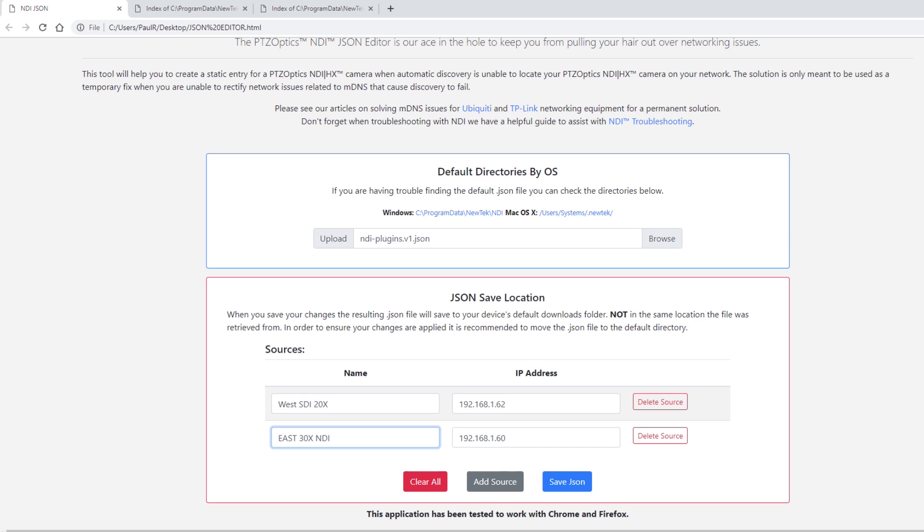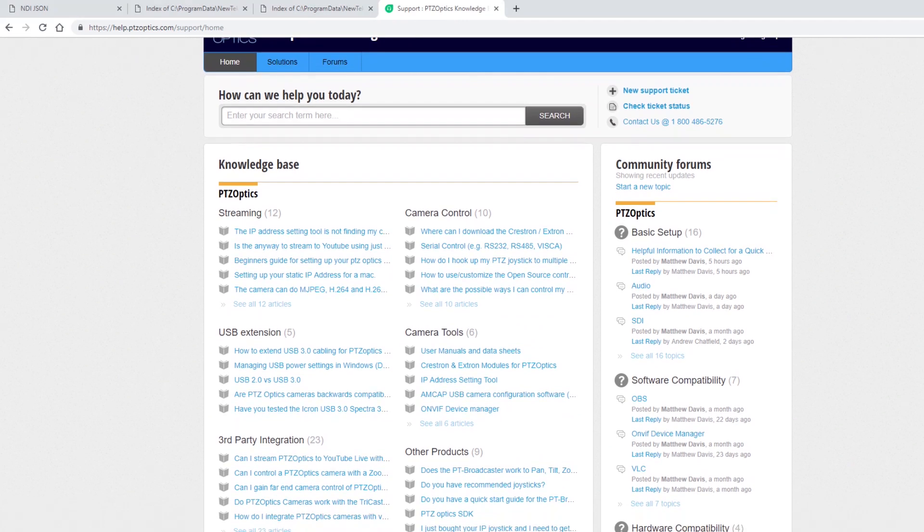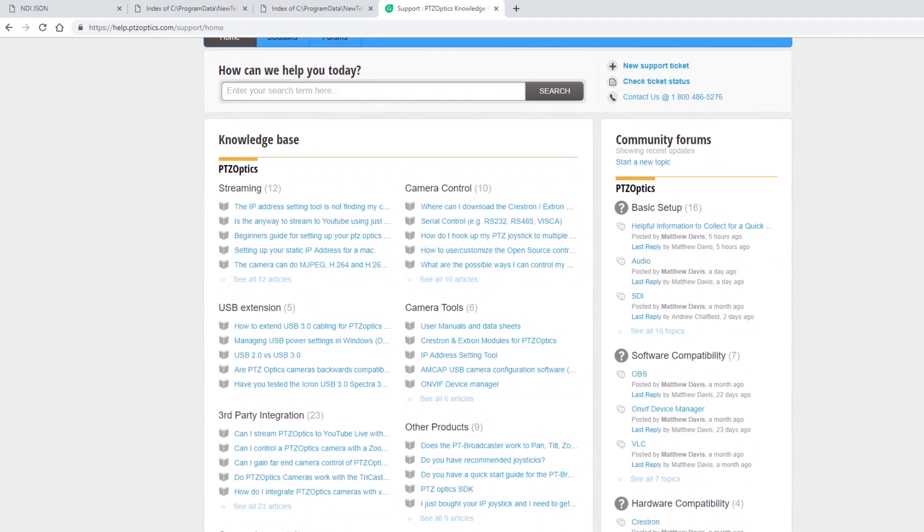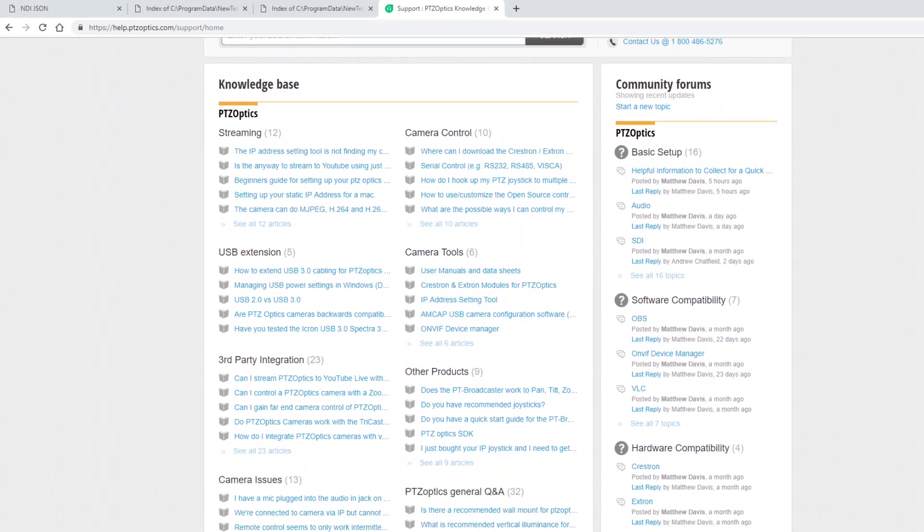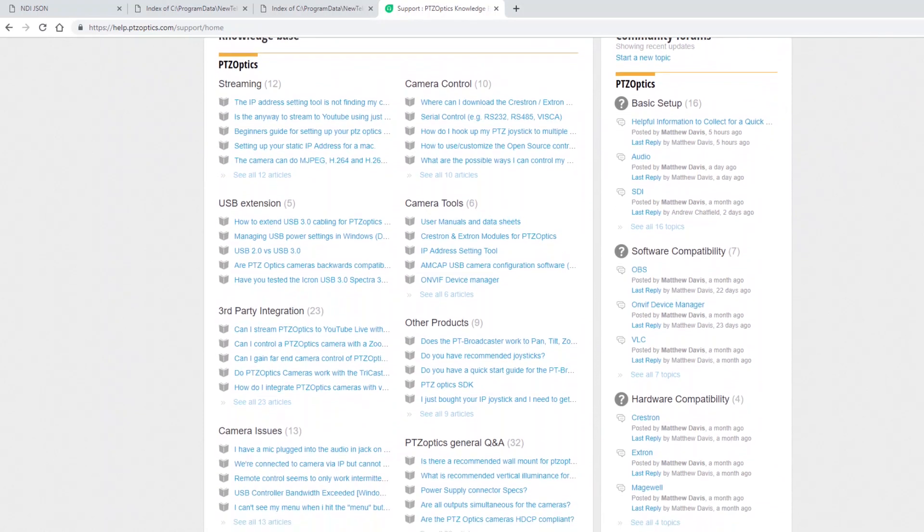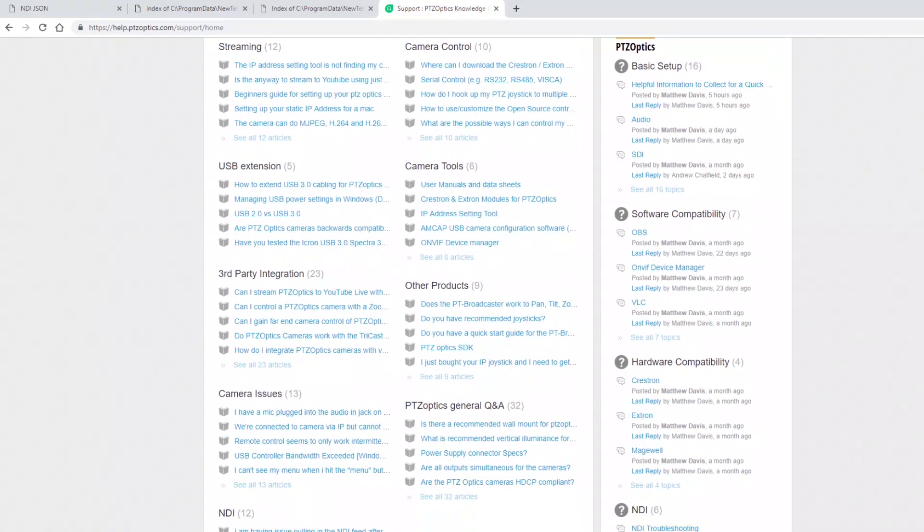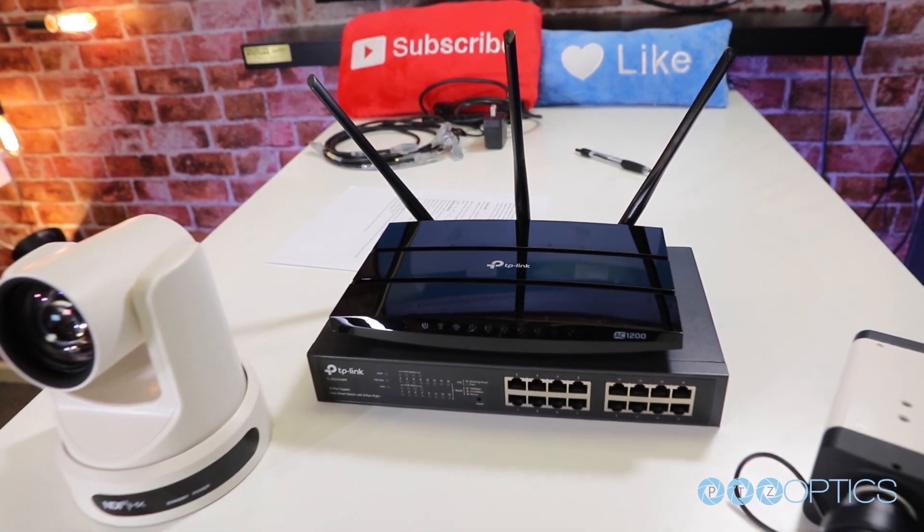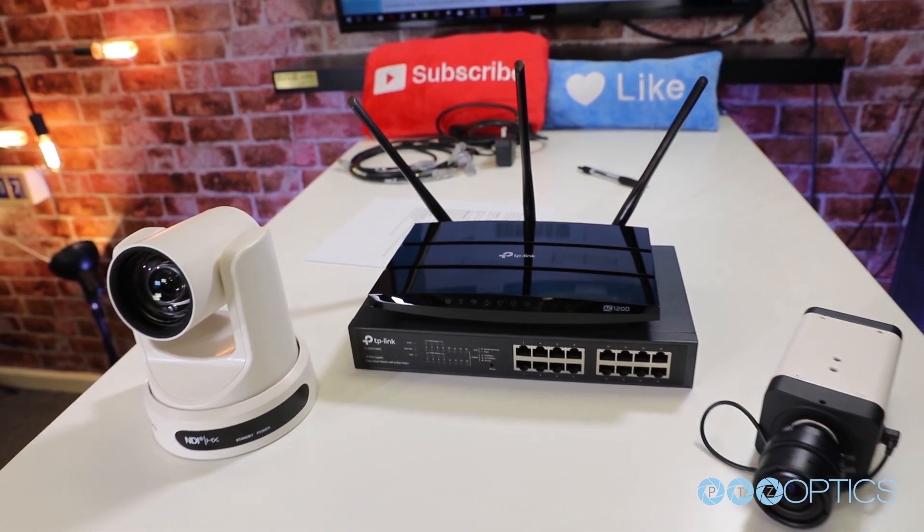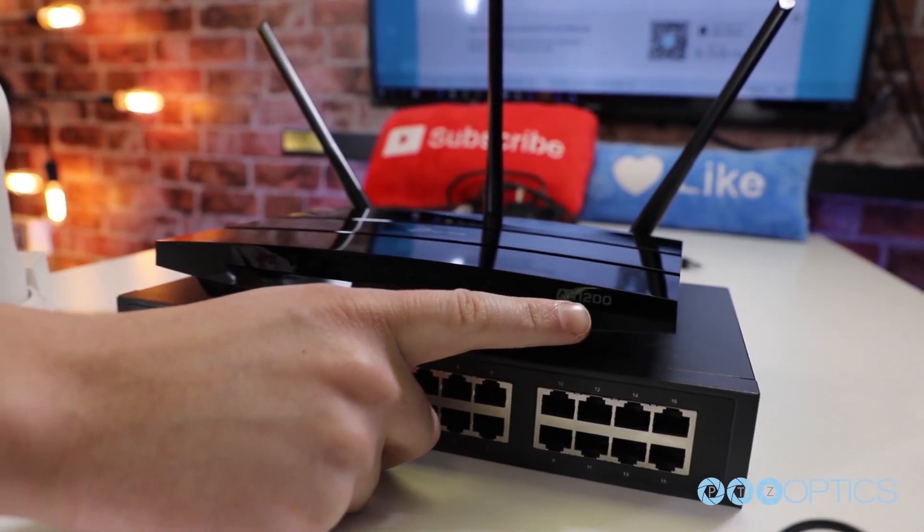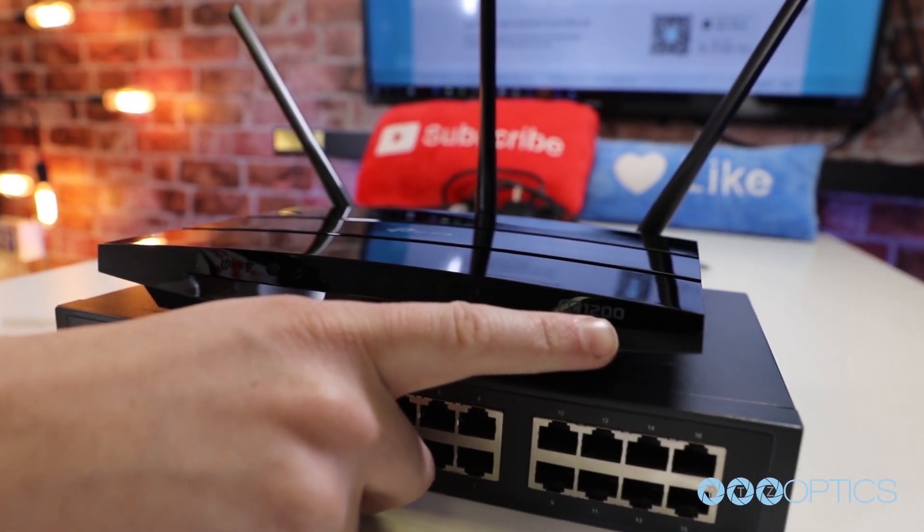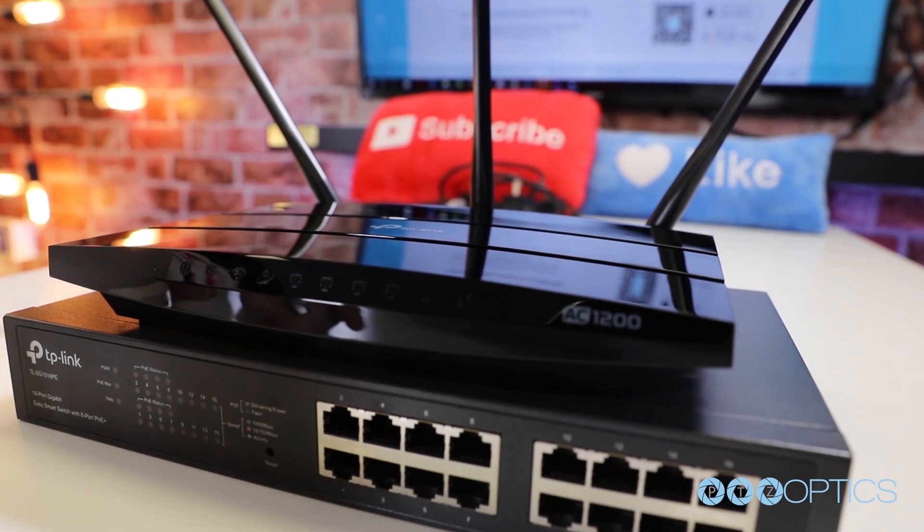If you would like to learn more about networking solutions for NDI and solving MDNS discovery issues, check out our knowledge base articles focusing on the Ubiquity and TP-Link networking equipment for a permanent solution at help.ptzoptics.com, where you can find both our forums and our knowledge base.